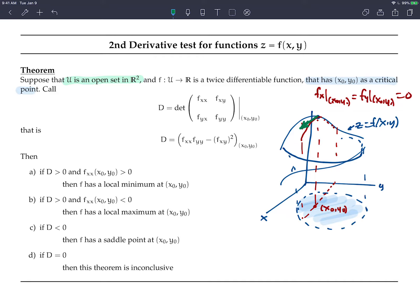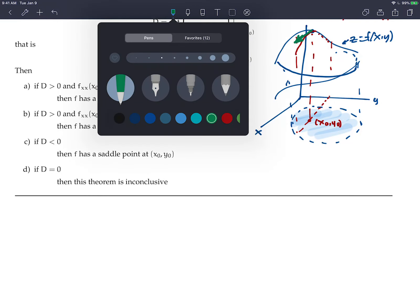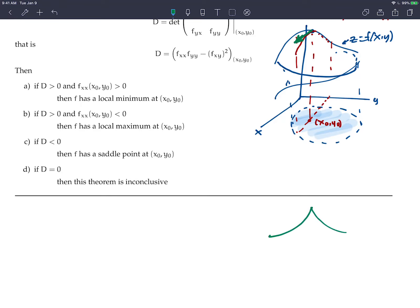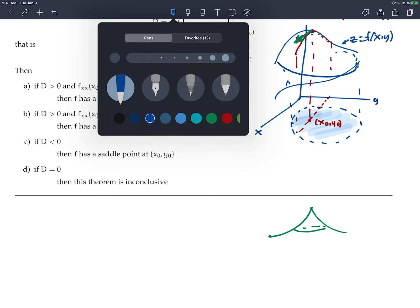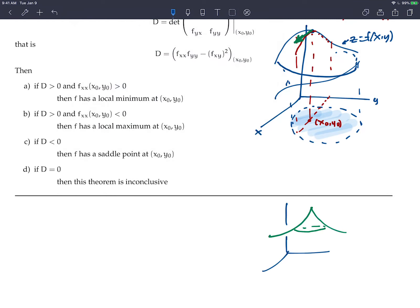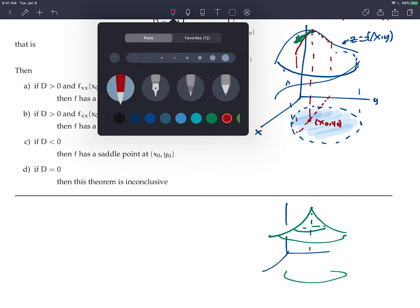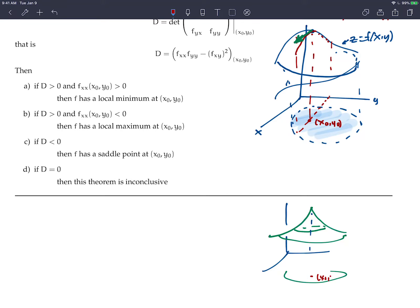It could also be a critical point if the first partial derivatives do not exist. Remember you can have a corner, like an absolute value, where the derivative does not exist. So it would look something like a point where the partial derivatives would not exist. A critical value means either the first partial derivatives are zero, or the derivatives do not exist — so you have to check both.